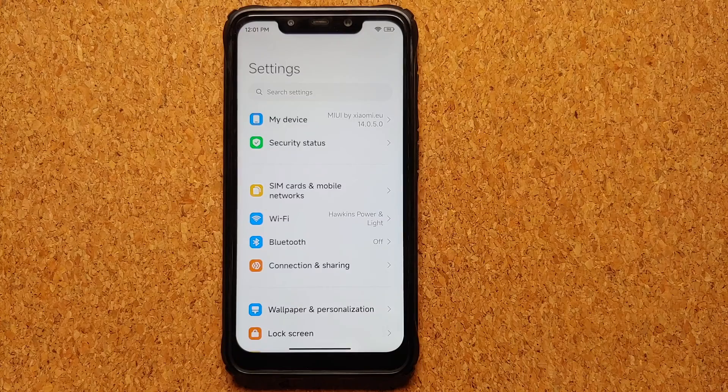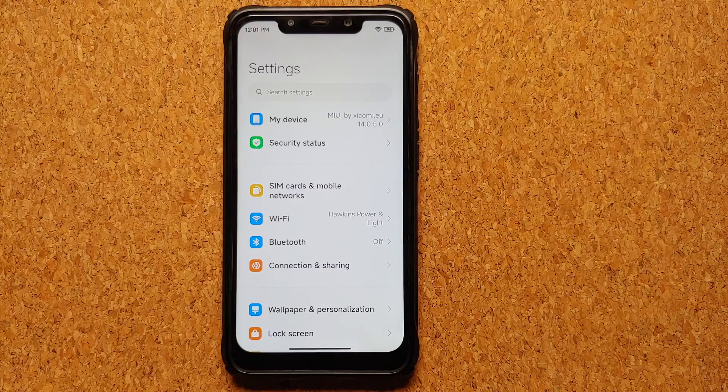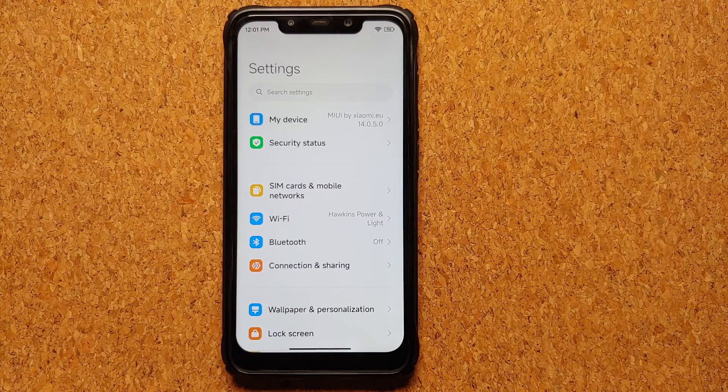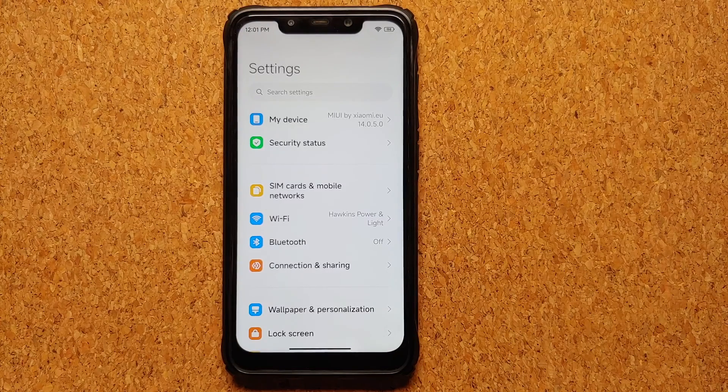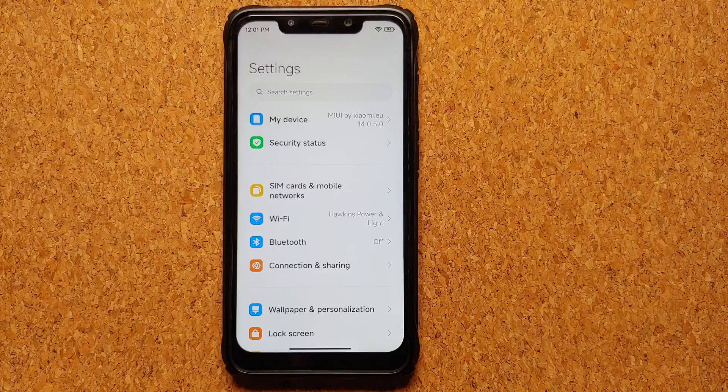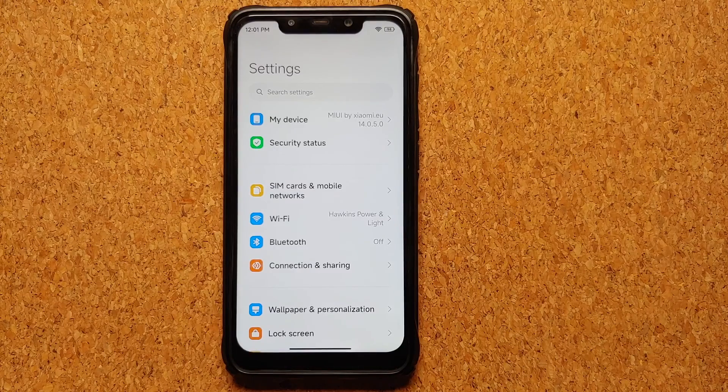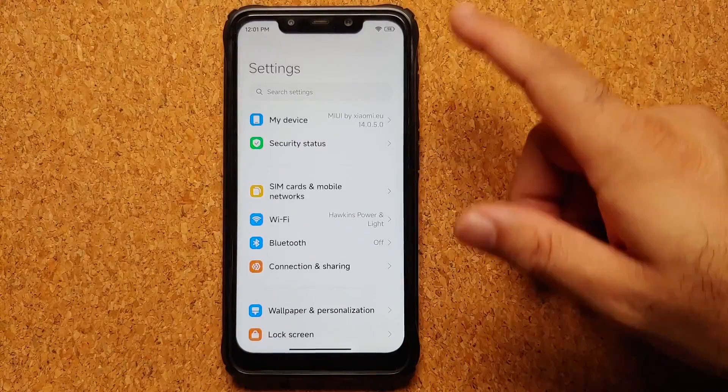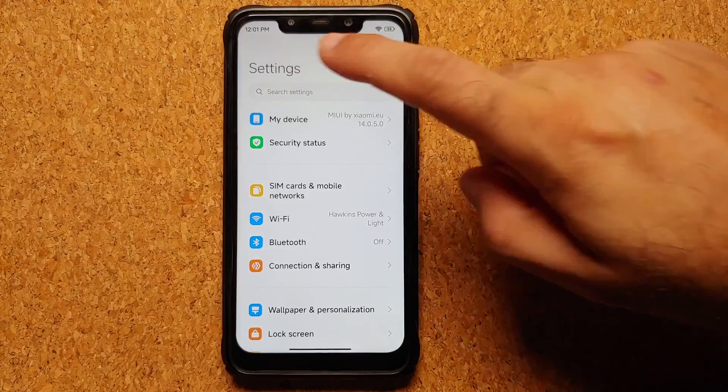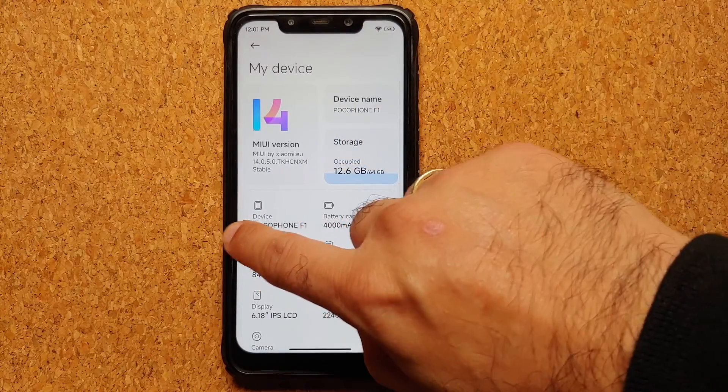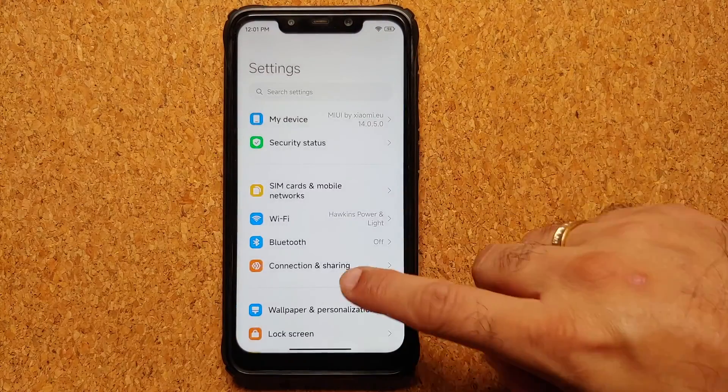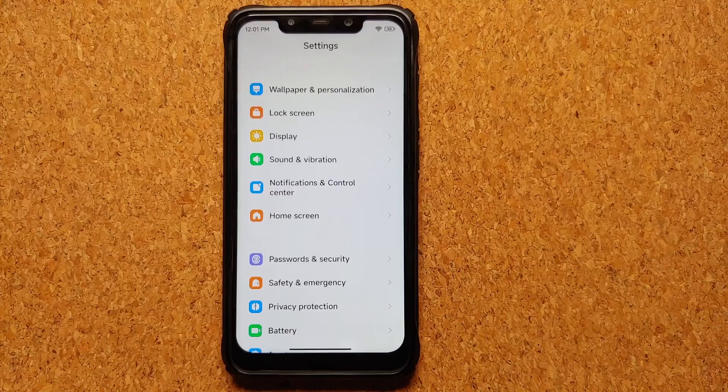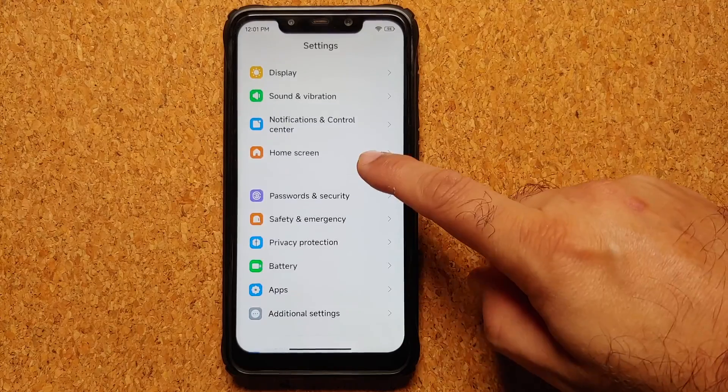Even if you are on a custom ROM which is based on AOSP, the steps are going to remain the same. You just have to change the menu options. Right now I am running the MIUI 14 port on my Poco F1. The first thing you need to do is go into Settings.